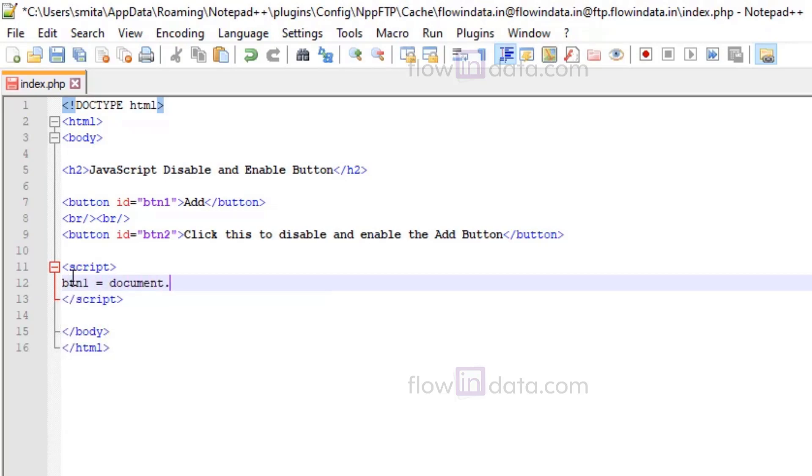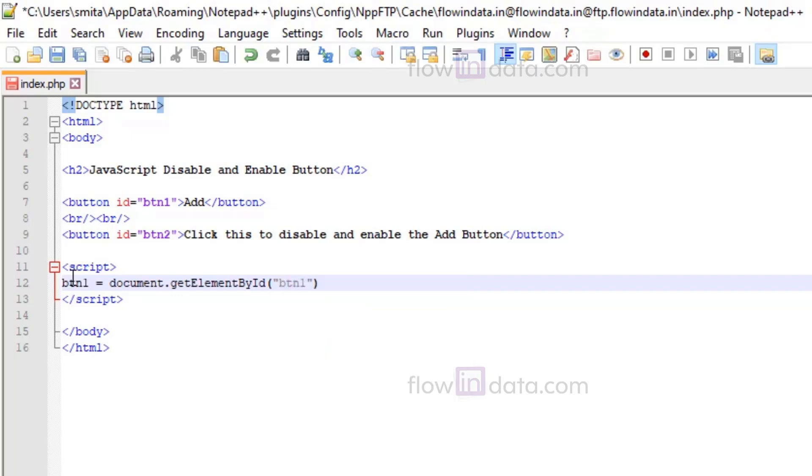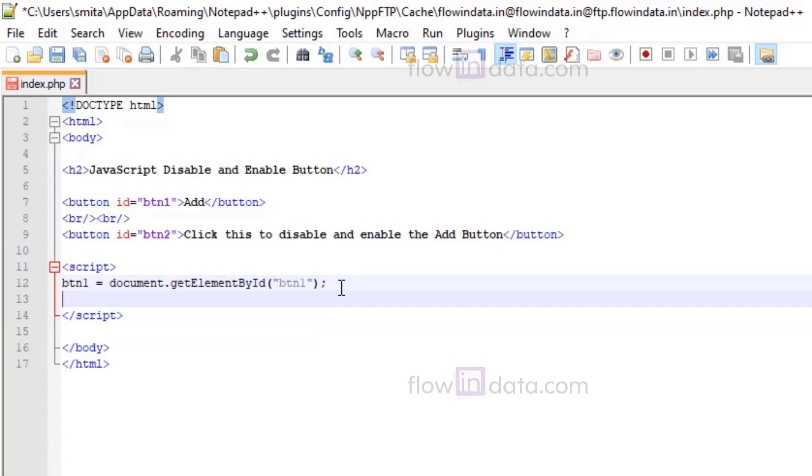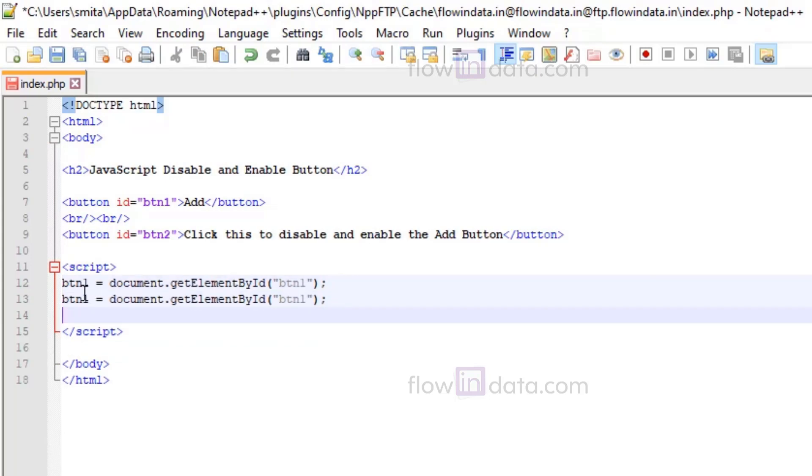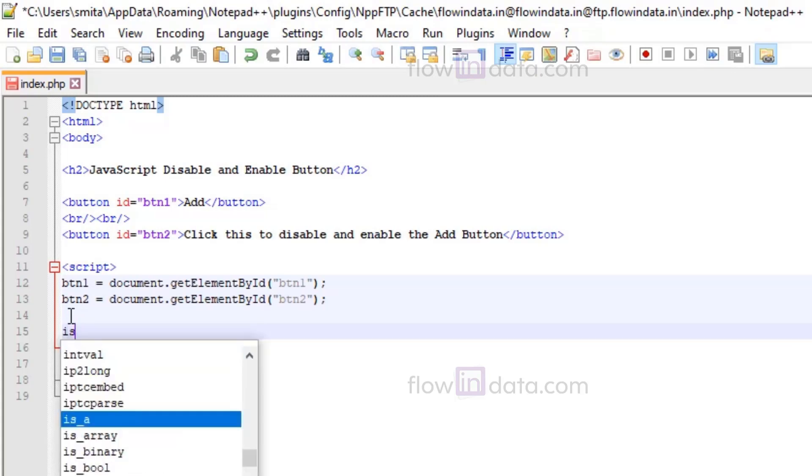First of all, let's make a button1 variable: document.getElementById and pass here the id of Add button, that is button1. Similarly, we will do this for button2. So this button1 and button2 is the reference of both buttons.